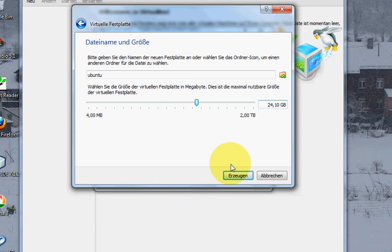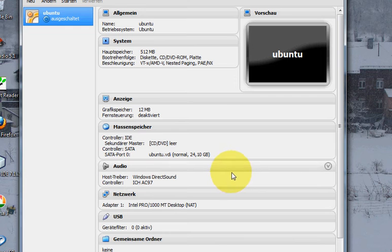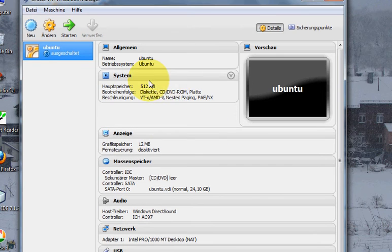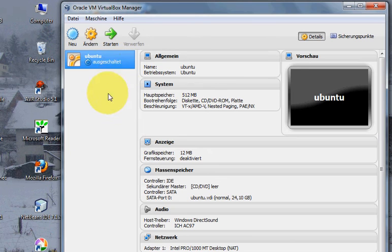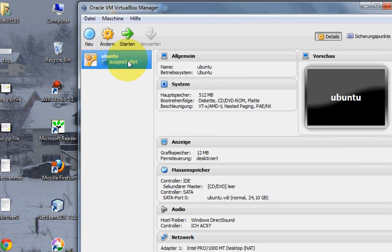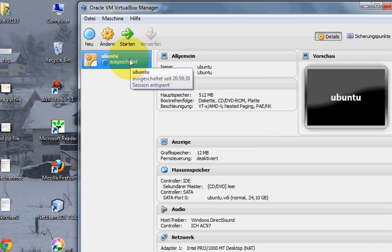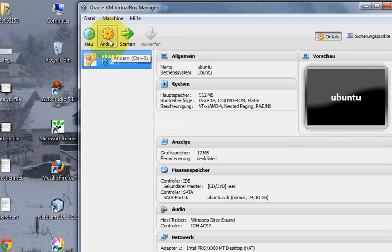Click next and everything is set. So now you can see Ubuntu here. Now what you want to do is go to the settings.